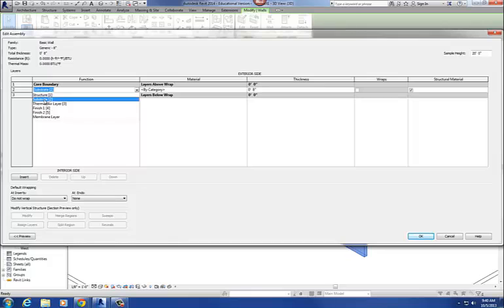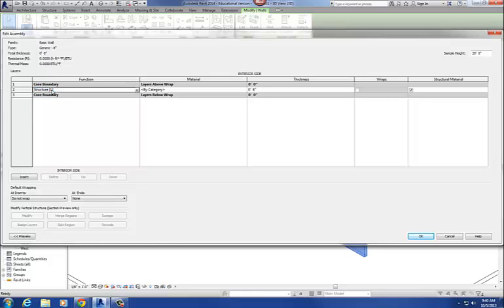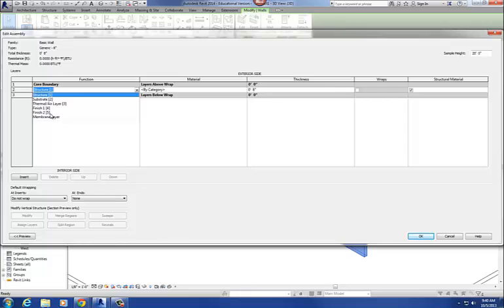Substrate would be something like plywood or sheathing material — oriented strand board on the outside of a building, for example. Structure is going to be the structural portion — if we have a CMU wall, it's the structural portion of that wall, and usually the structural portion is located in the center. You'll also notice these numbers at the end in parentheses — I'm going to explain what those mean in a little bit.